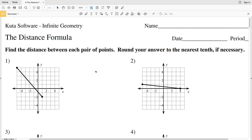In this video we're going to start the CUDA software Infinite Geometry free worksheet on the distance formula. I'll leave a link in the description below so you know how to access this. Our directions are to find the distance between each pair of points, rounding your answer to the nearest tenth if necessary.